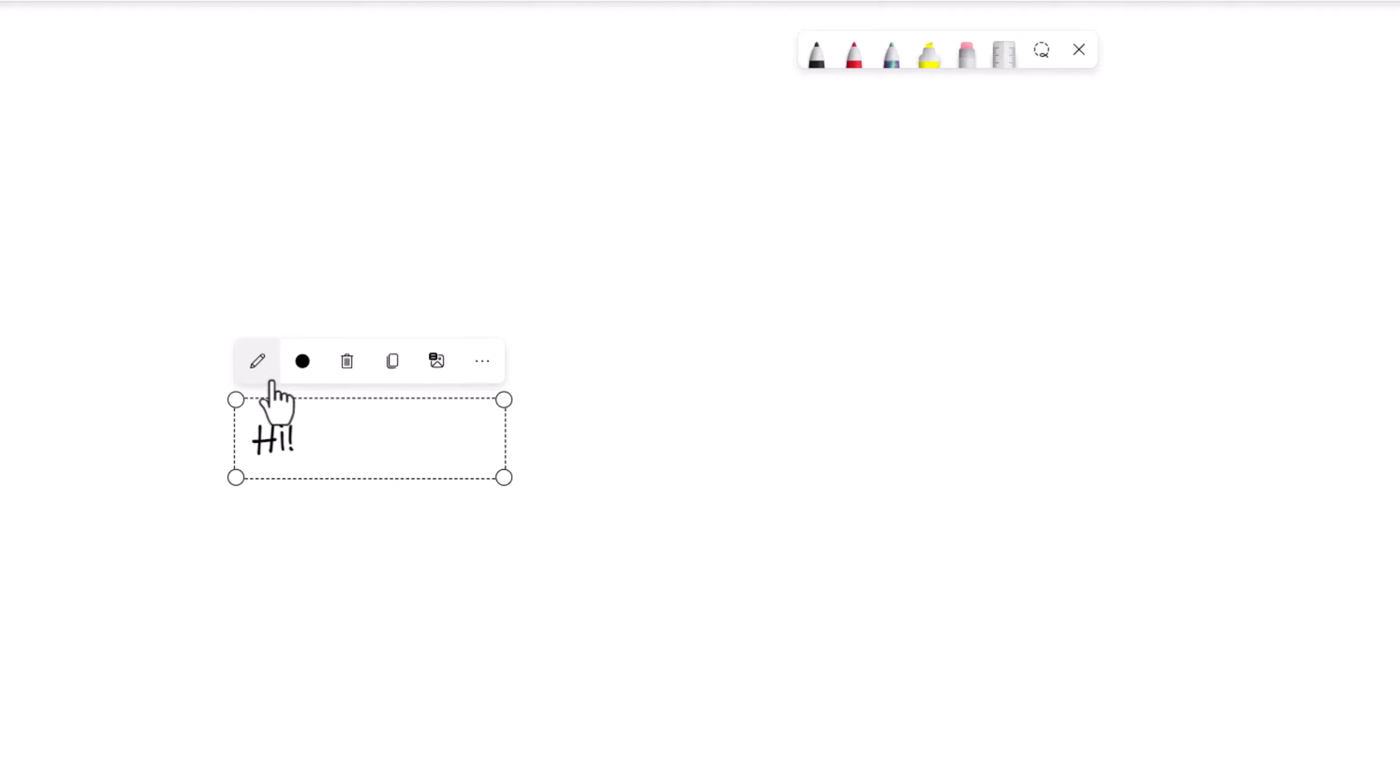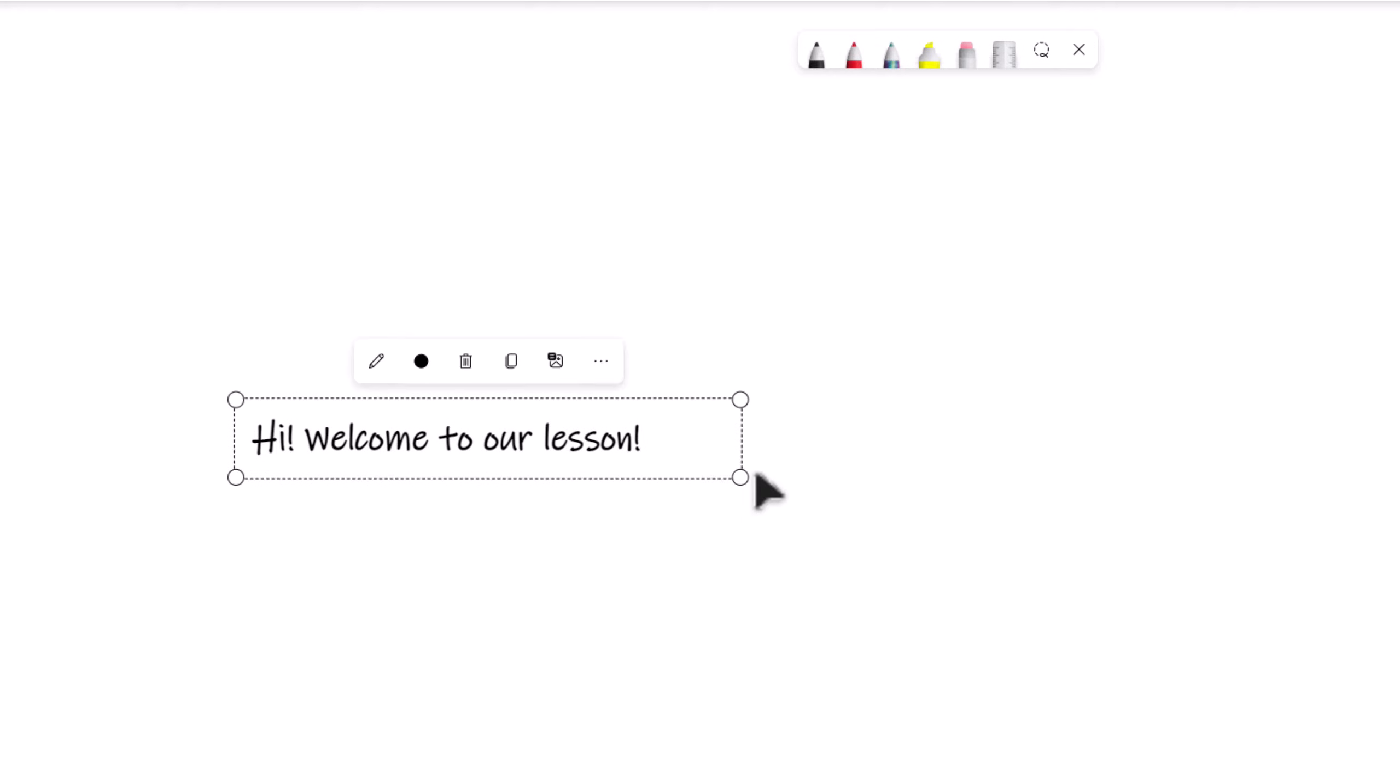To start typing again, select the text box and then click on the pencil icon. The default color is black, but there are 15 different colors to select from.